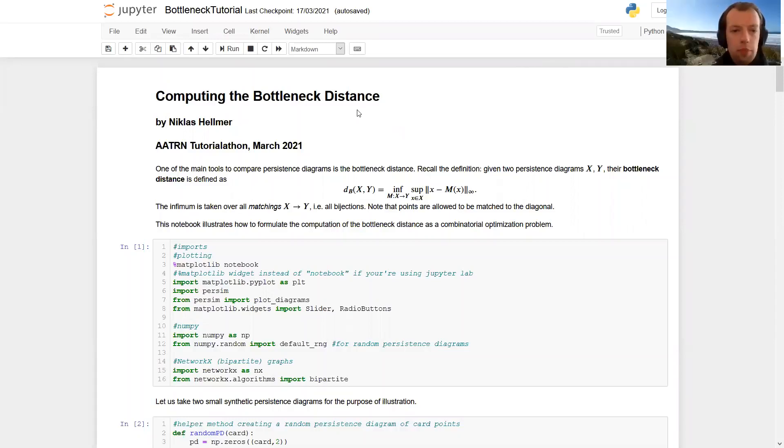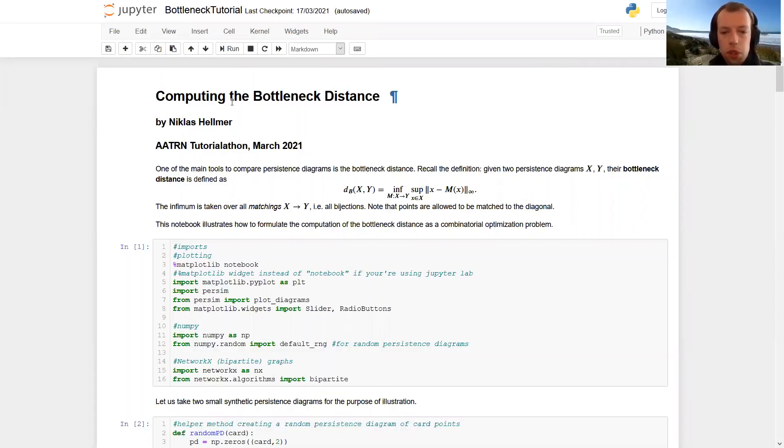Hi, everyone. I'm Nicholas, and I'm going to talk about how to compute the bottleneck distance for two persistence diagrams. So let's jump right in.